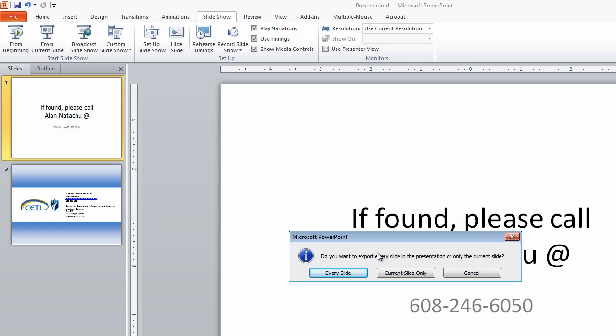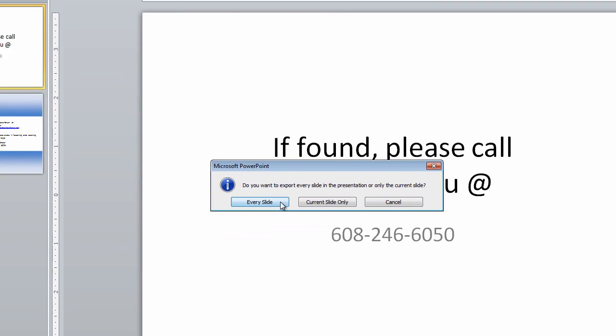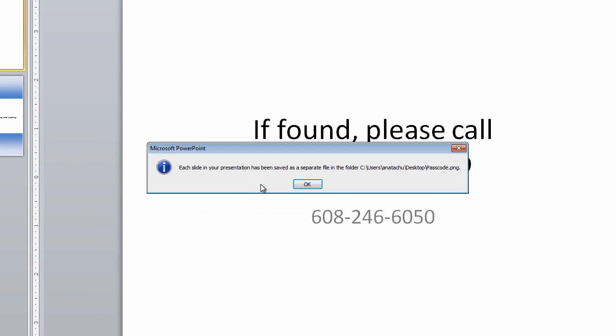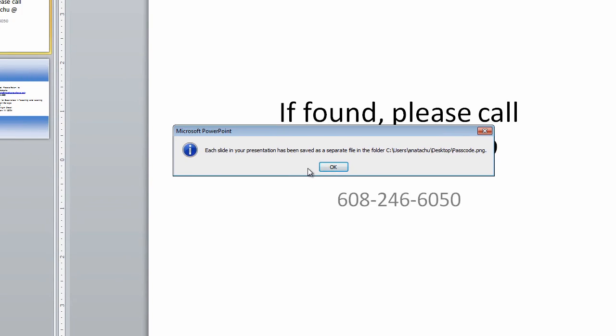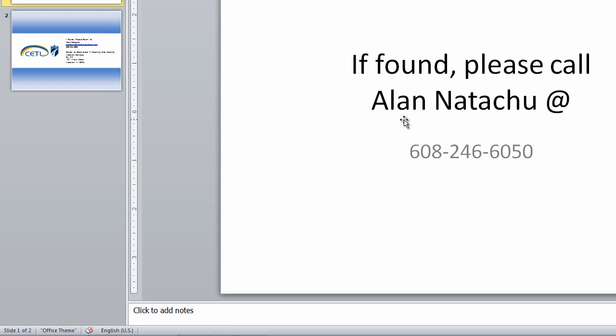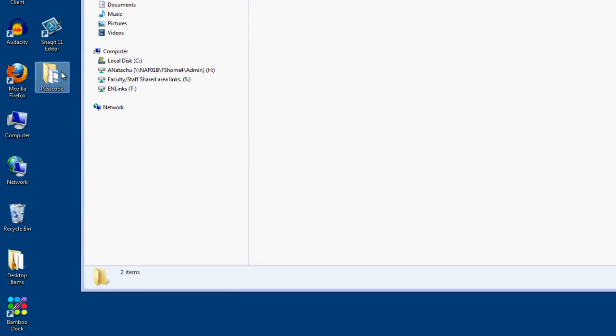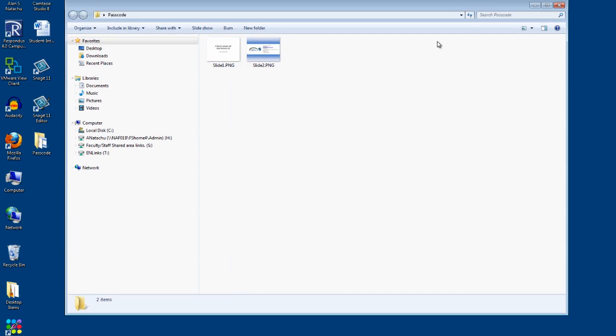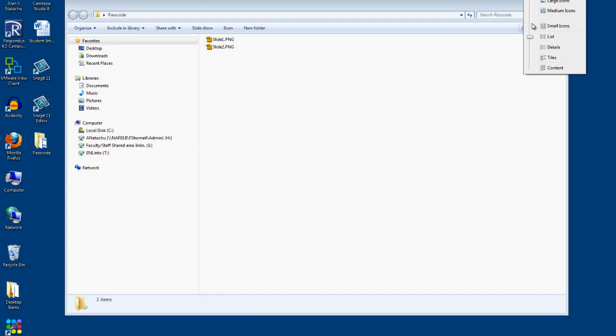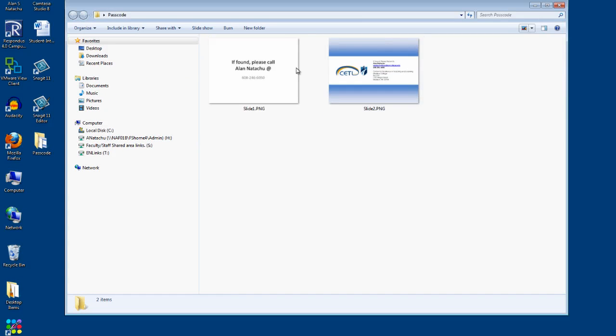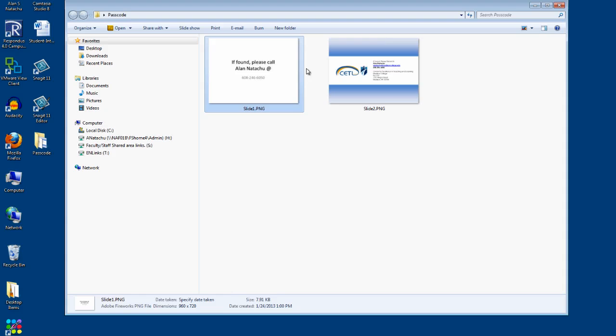For simplicity's sake, select every slide. And Microsoft will warn you that every slide has now been turned into a picture and can be found in the place that you put it. I'm a desktop person, so I know I saved this to the desktop. Passcode is the file name, and inside there I got my two pictures.